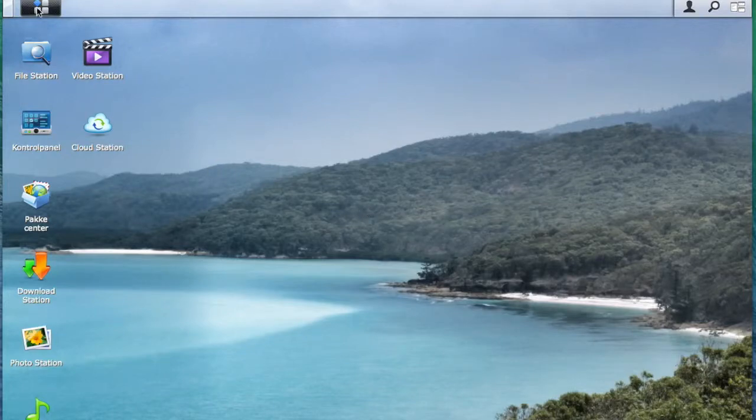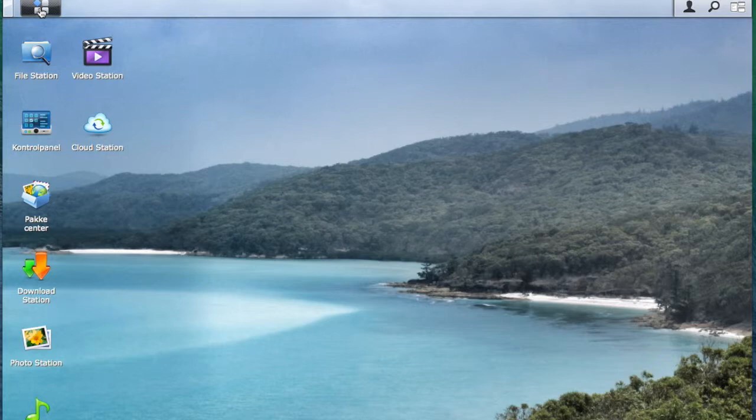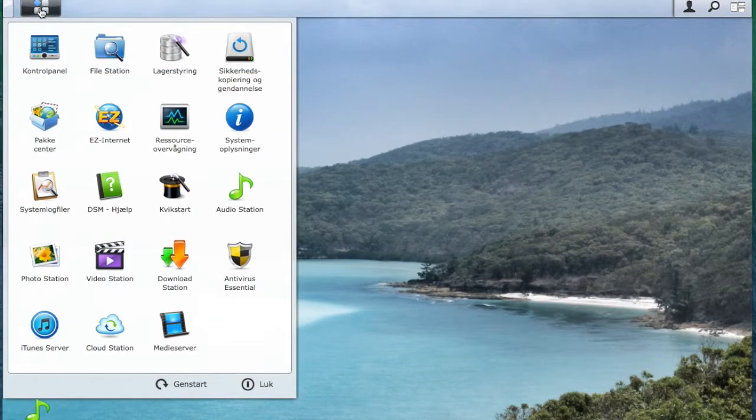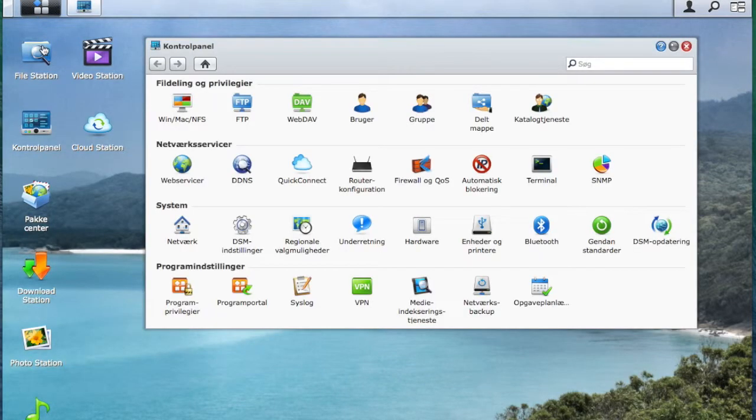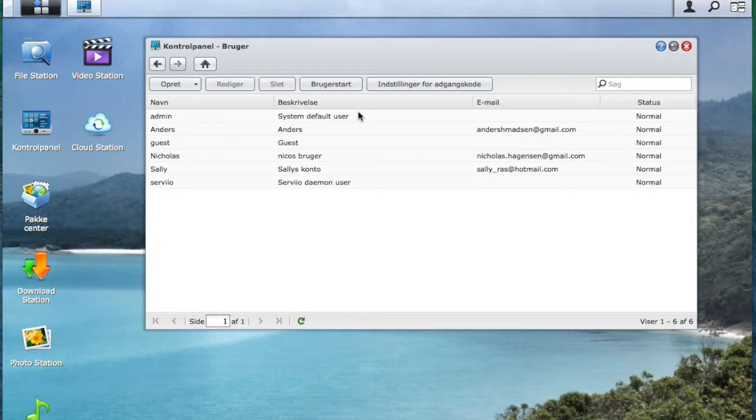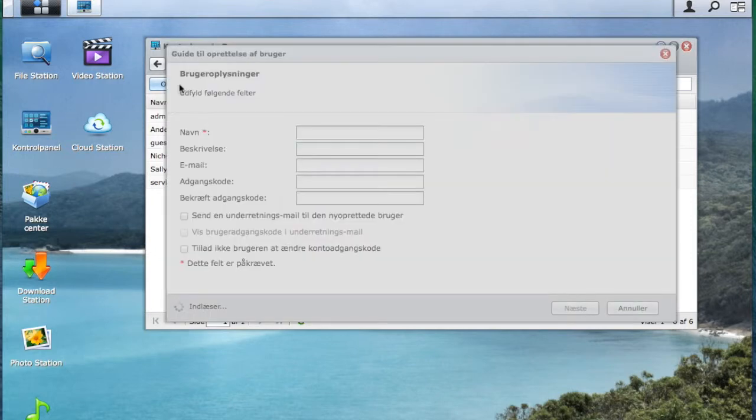Hey guys, in this video I will show you how to create a user on a Synology. First you will go to control panel. Here you will select users and you will click on create.